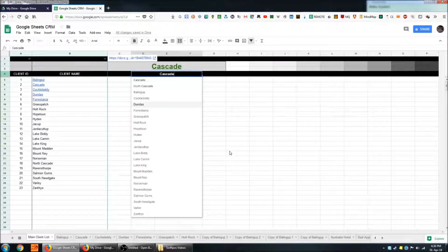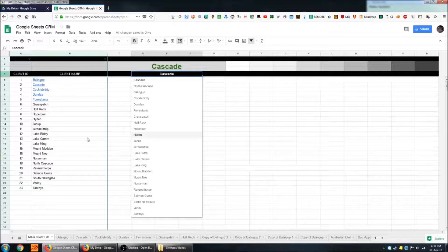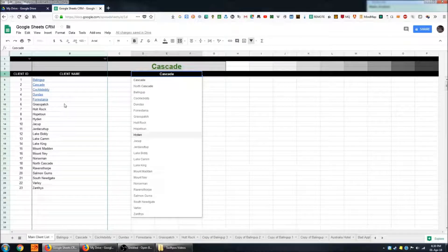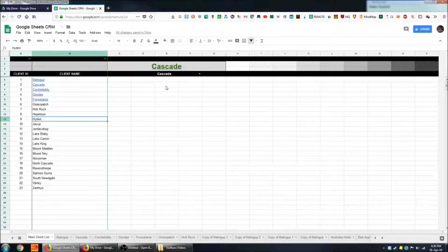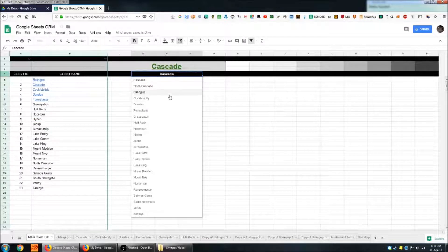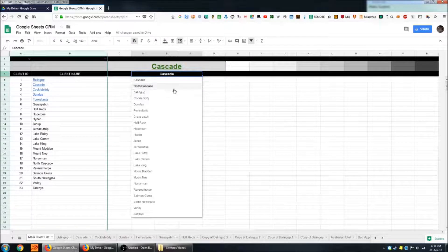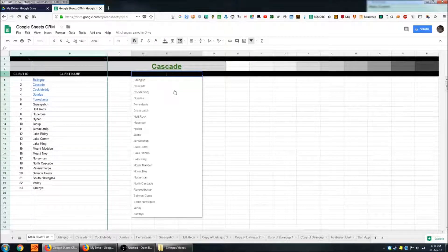Data validation gives you a drop down of whatever range you've chosen which is this range. If I search for a particular customer say Bailing Up, I can also just type the name of the customer in the cell here.